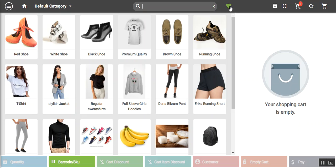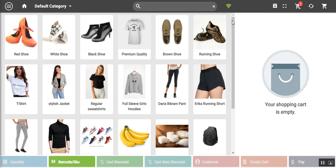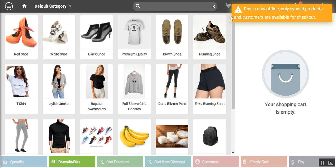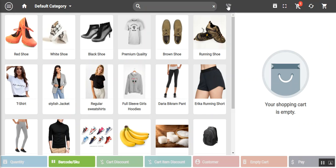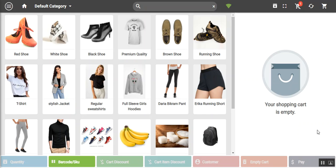There's also a network indicator button that shows whether you are online or offline. When online it shows a green icon; when offline it shows an icon with a cross through it.